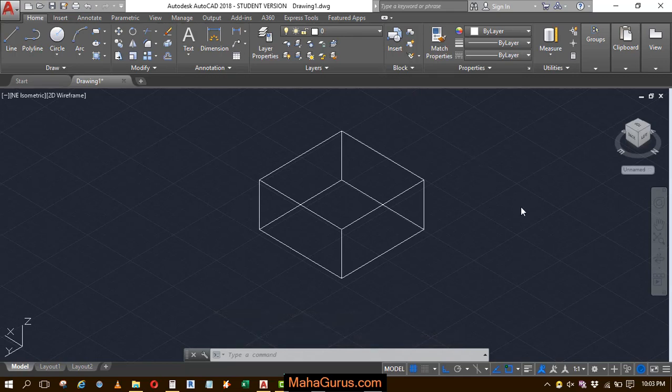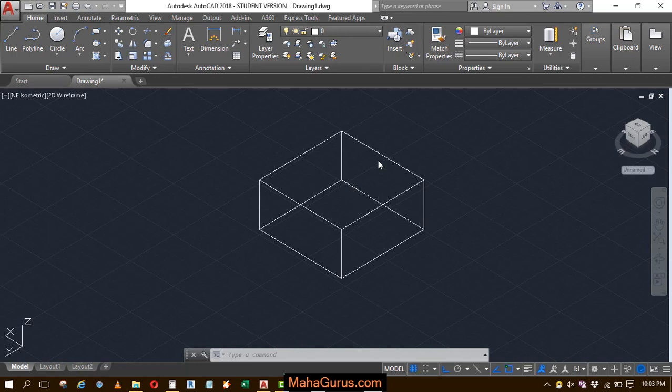Hi guys, welcome back to our YouTube channel. So in this tutorial we're going to learn how we can measure volume of a 3D shape in AutoCAD.